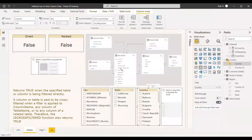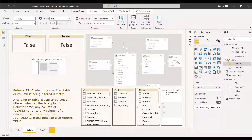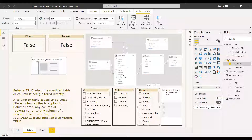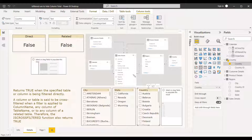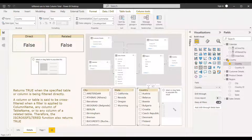Filtering also depends on the direction of flow. Country got filtered because the direction was from country to region. Usually you can filter sales details with respect to city because the flow is from region to sales — in the other direction it is not possible. If you want to filter in both directions, you need to change the relationship direction to 'both'.